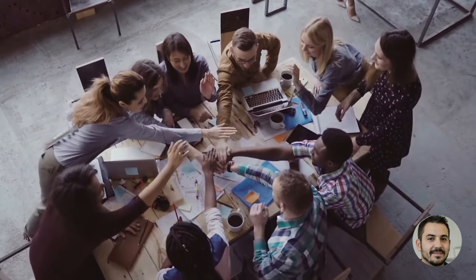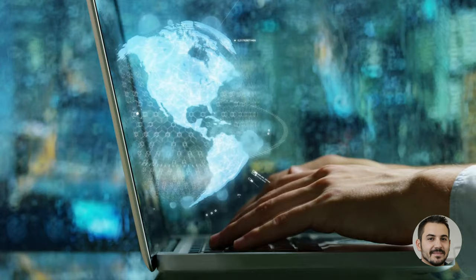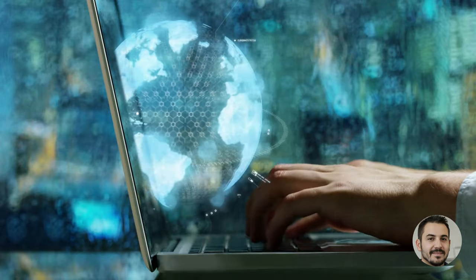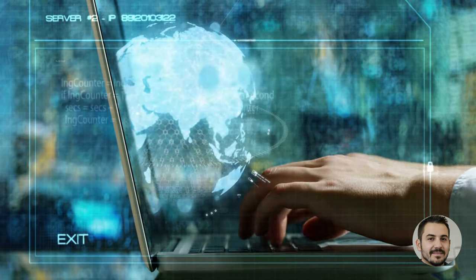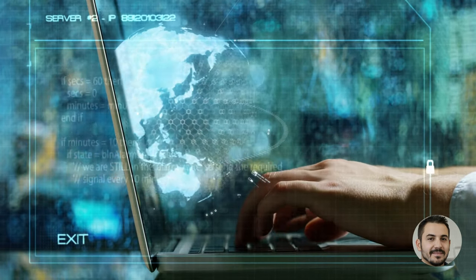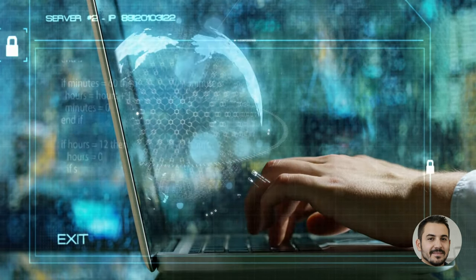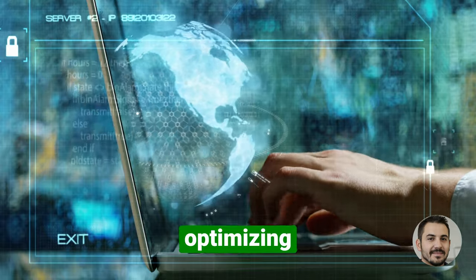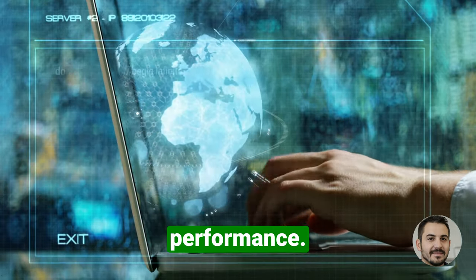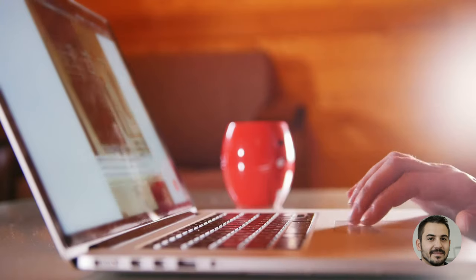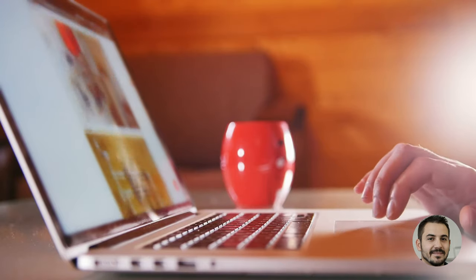Hello everyone and welcome to another video from the Coders Tube team. In today's video we're going to be talking about one of the most important aspects of web development: optimizing web performance.